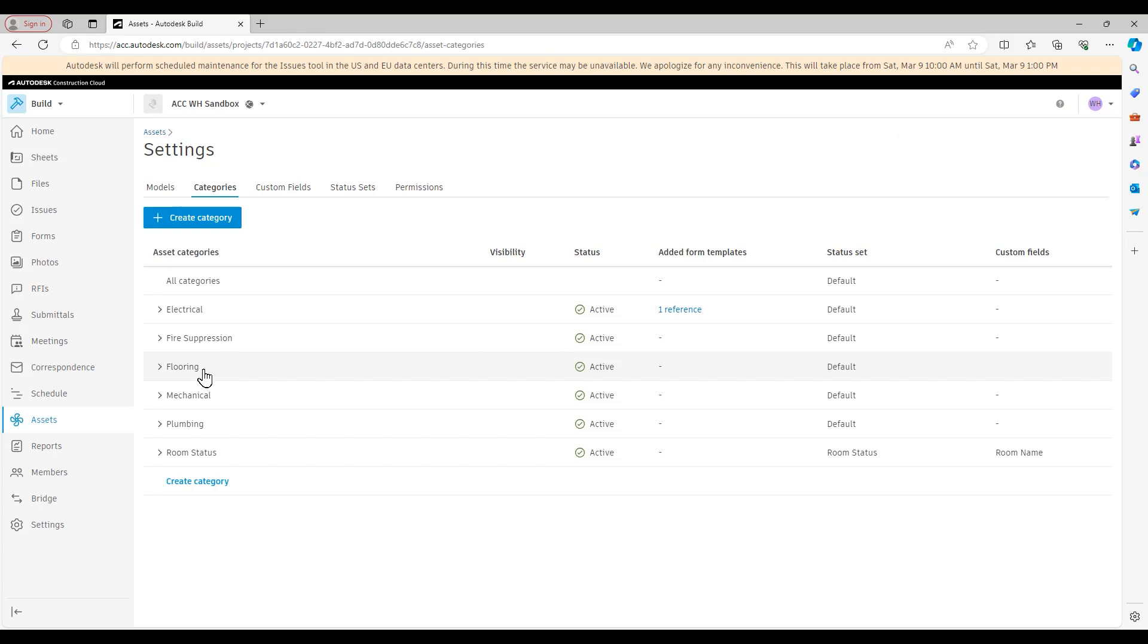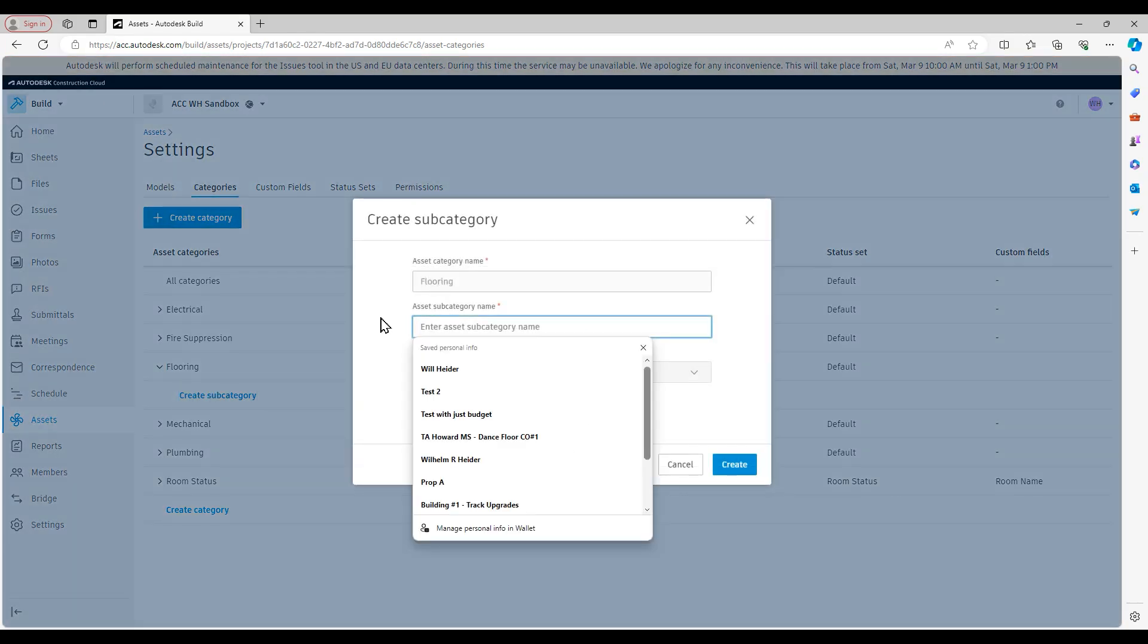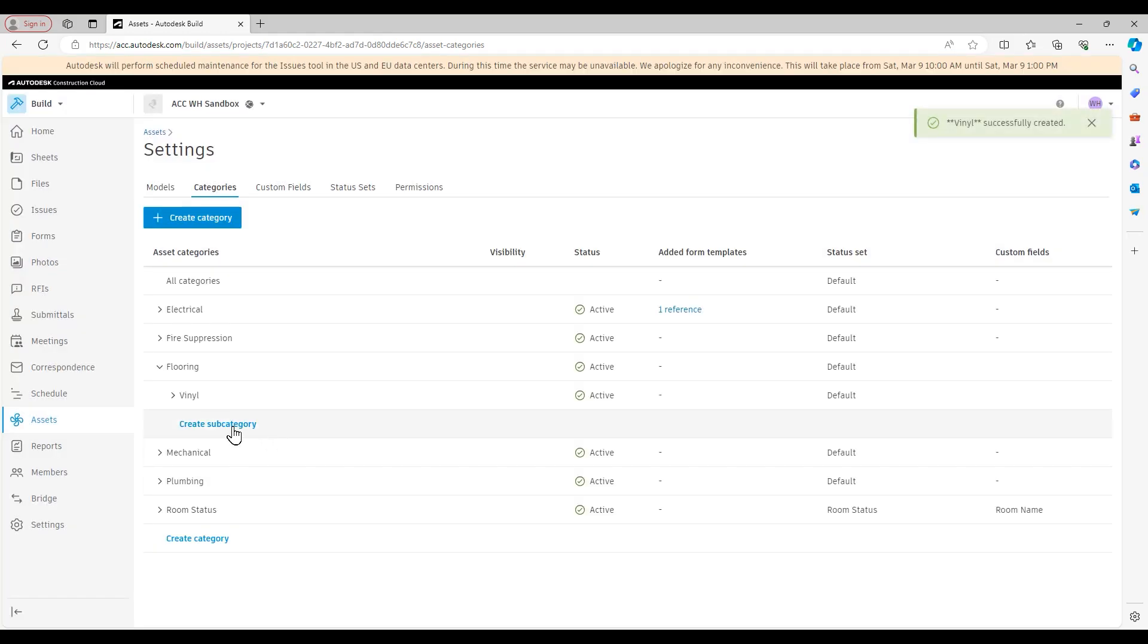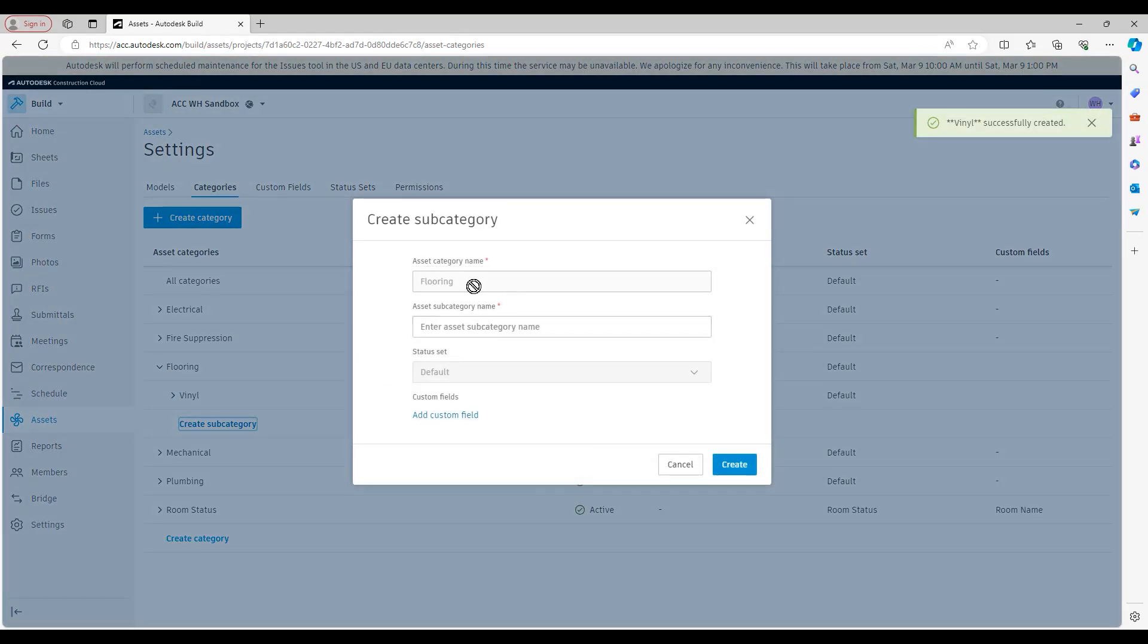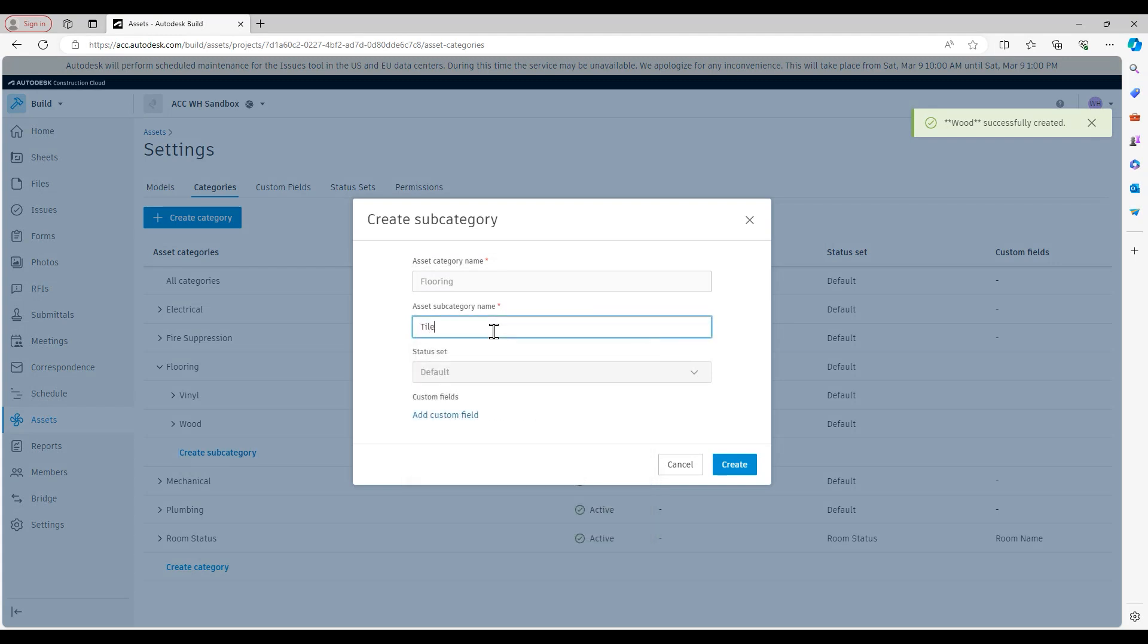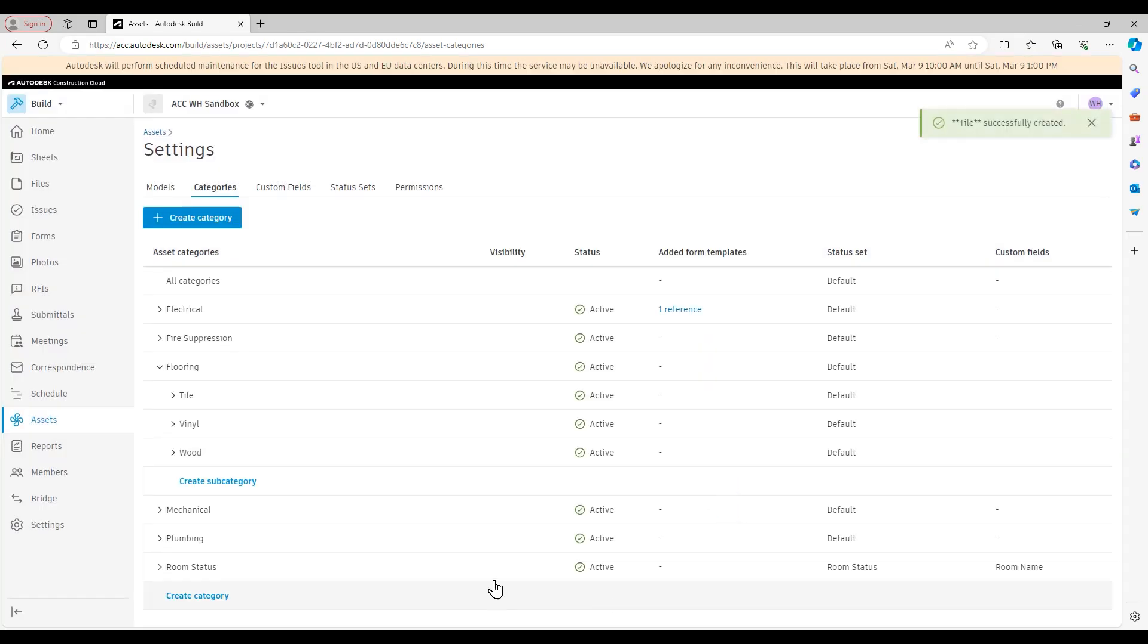If I want to add in subcategories to this category here, I'll just open up the hierarchy using that arrow on the left, and I'll create a subcategory. So let's say I got vinyl flooring, I also got wood flooring, and I got tile flooring. And again, you see for each of these subcategories, we can even configure custom fields that are specific to the subcategory. So okay, now we have a nice hierarchy here for this particular asset category.